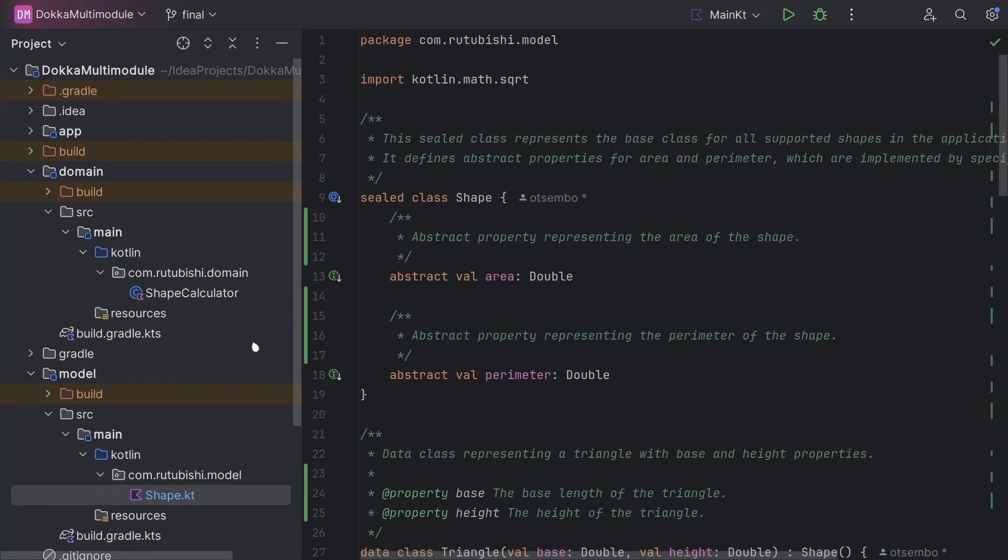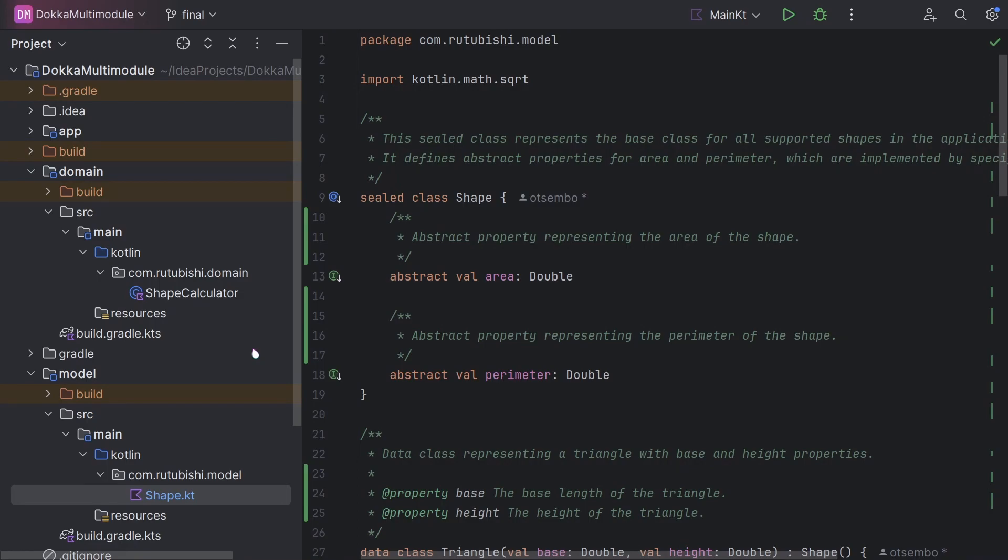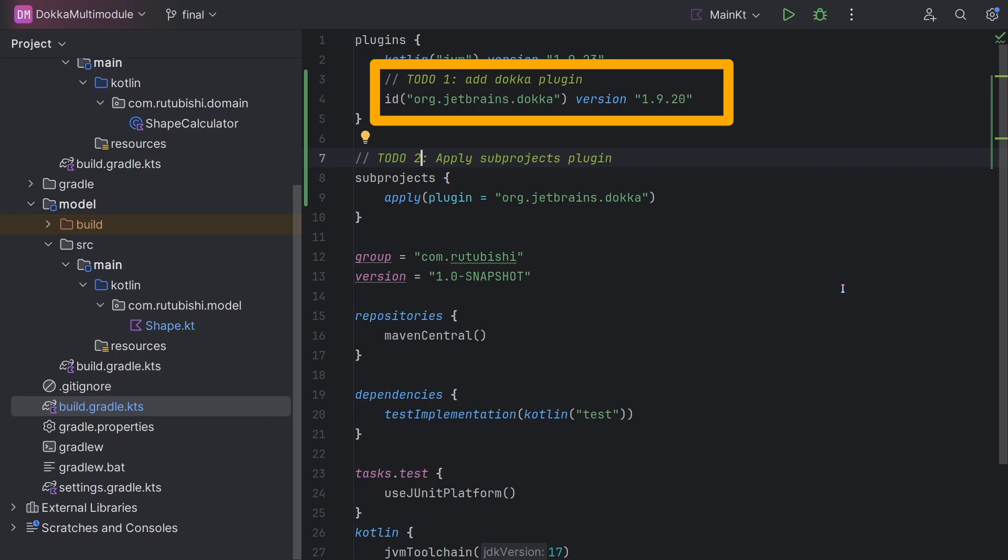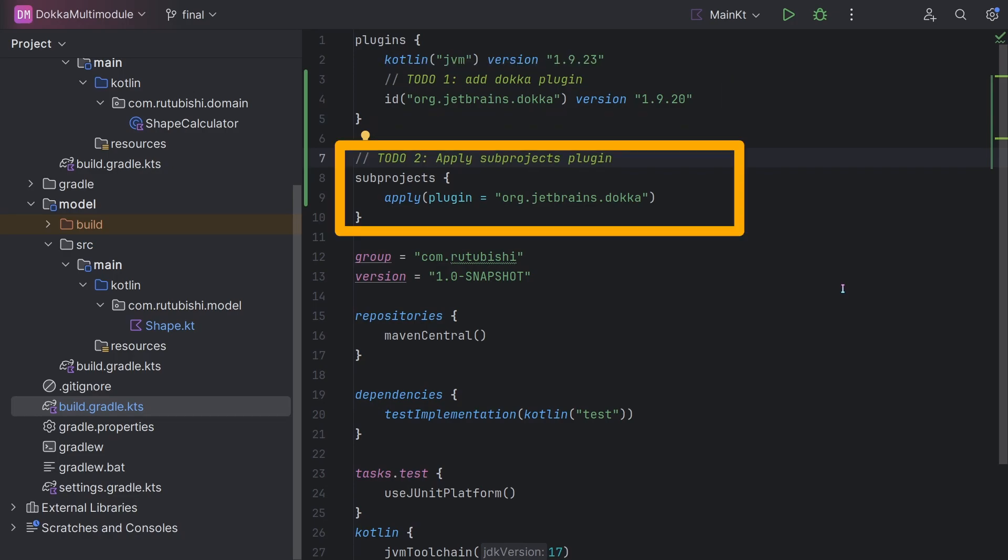Firstly, let us head over to our build.gradle file in our root project. There's primarily two things to do. Number one, adding the Docker plugin. Secondly, applying the sub-projects plugin. This is done in this manner.